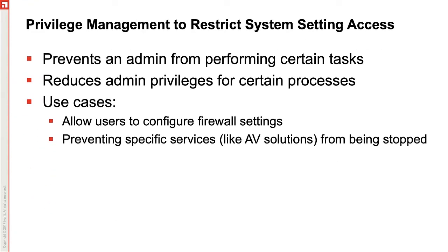Along with elevating applications and control panel items, Application Control allows us to elevate or restrict rights to certain services. If your enterprise has issues with print drivers, we can elevate the permissions for just the print spooler to allow the users to restart the service. On the other side, we can restrict administrator permissions and revoke the ability to stop AV solution services.